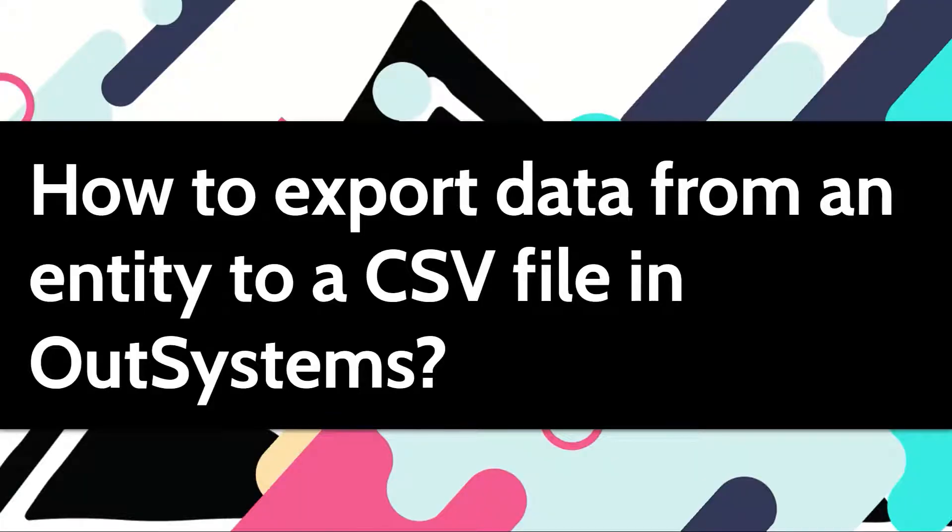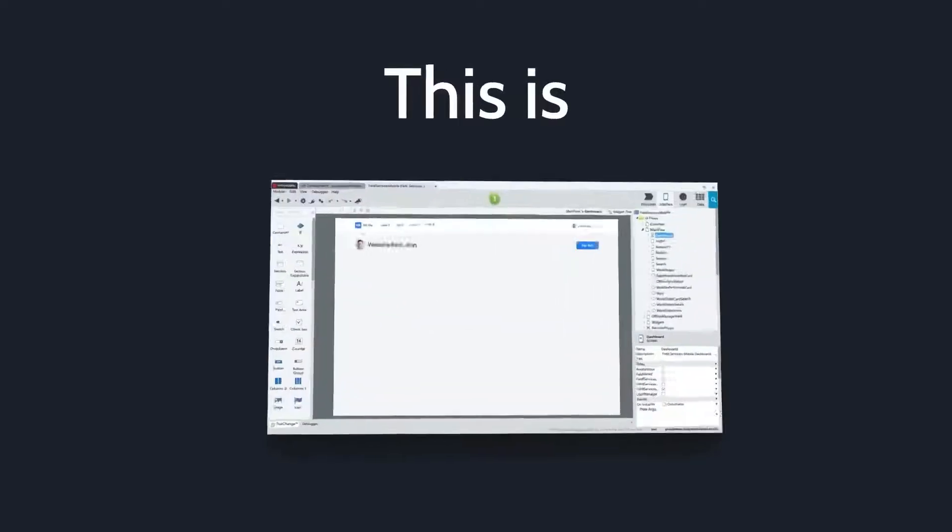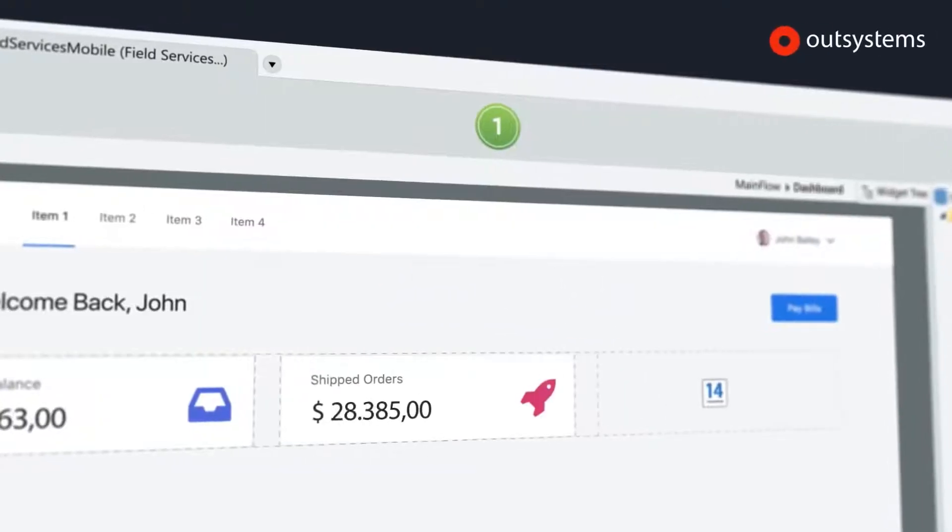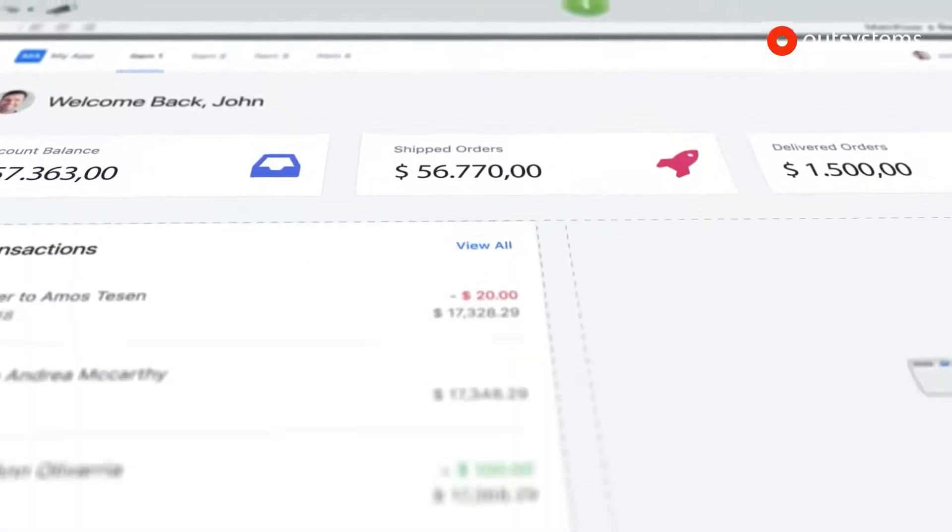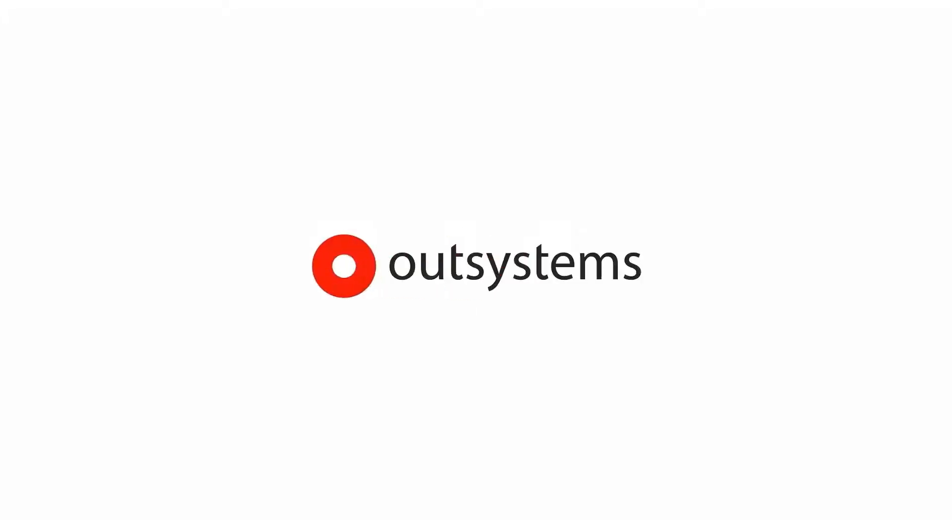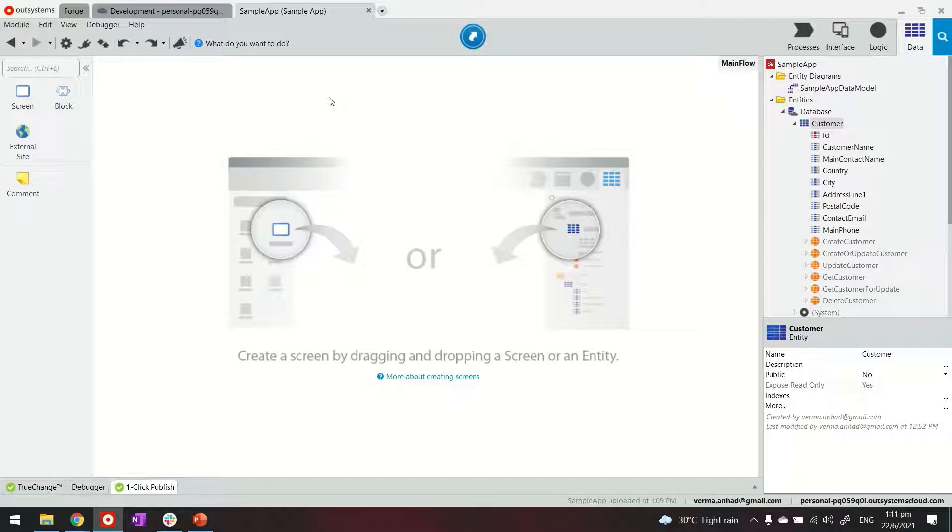Comma separated values or a CSV file is a great way of achieving some integrations. Let's see how we can do this in our systems. So if you're looking at my Service Studio, our reactive web application is here.